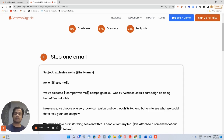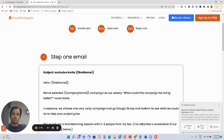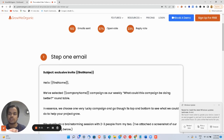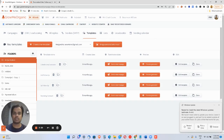If you know how to use macros the right way, you don't have to write email copy every single time for each prospect. What you do is upload a CSV file or a contact list in your email marketing CRM that contains the first name, last name, email ID, company name, and a bunch of other columns. In most traditional email marketing platforms, you only get to personalize a very limited number of columns — like first name, last name, and company name. That's it.